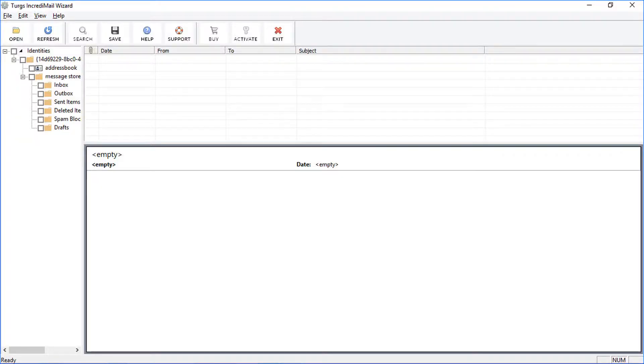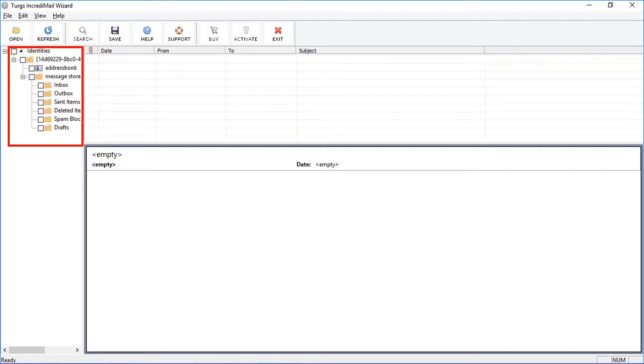If IncrediMail application is installed in your system, then the tool will auto-detect all the IncrediMail mailboxes from the storage location.